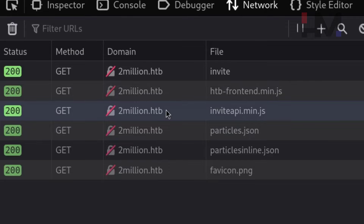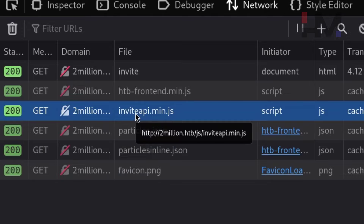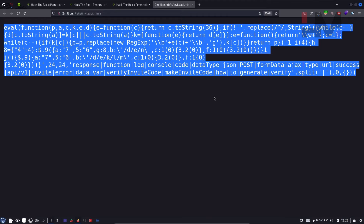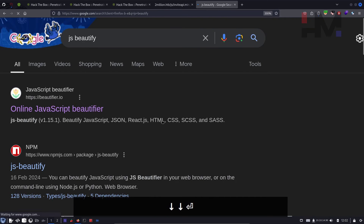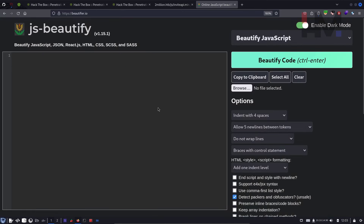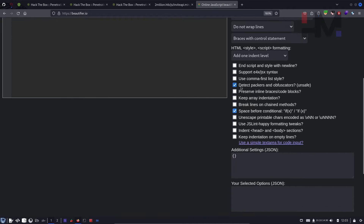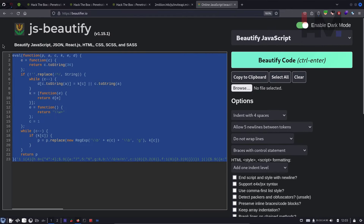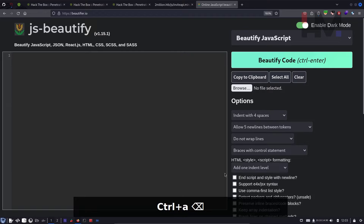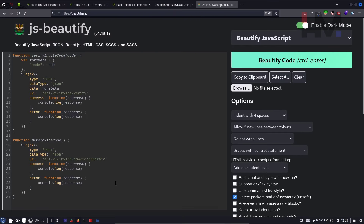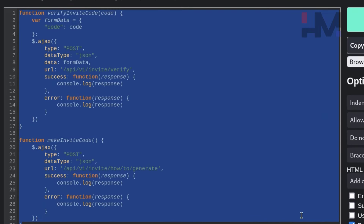Let's open the invite API file in a new tab. It appears to be obfuscated JavaScript code. To understand it, copy the code and open jsbeautifier.io — paste the complete code from Hack the Box. Scroll down and check 'Detect packers and obfuscators.' If you don't check this, it won't fully deobfuscate. Click beautify code and look how much the code has changed now that the deobfuscator is used.